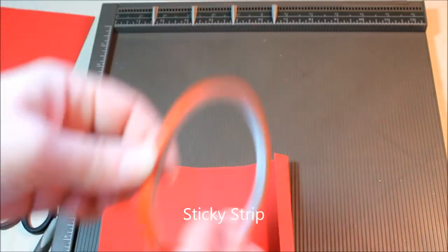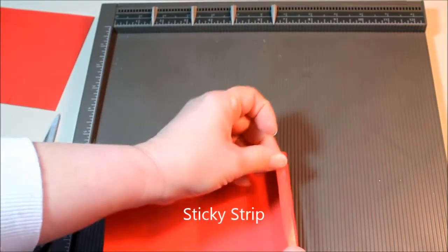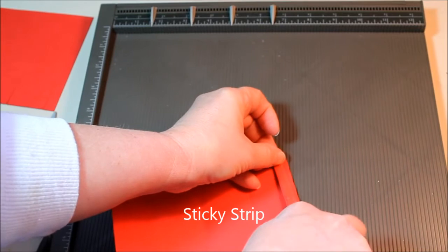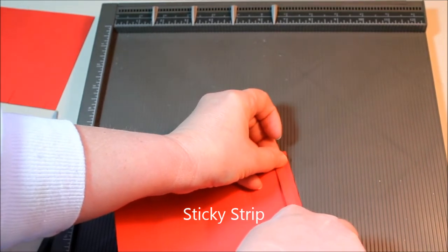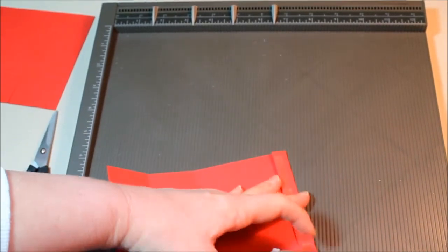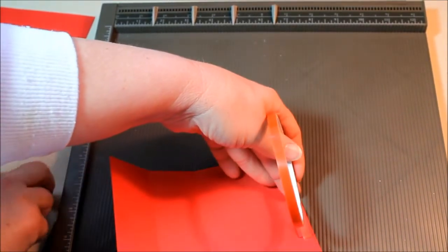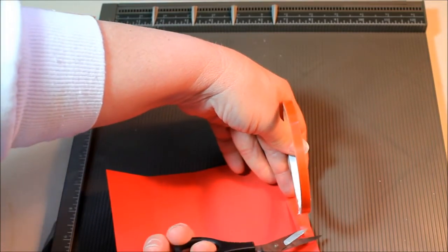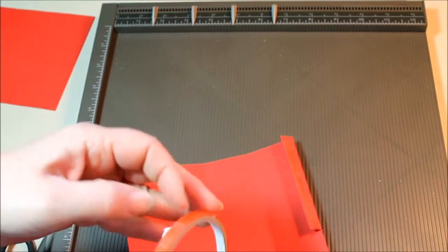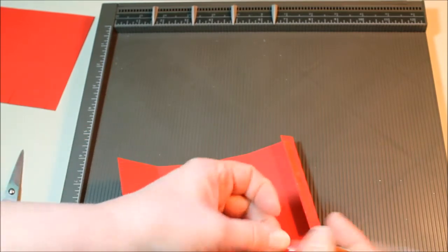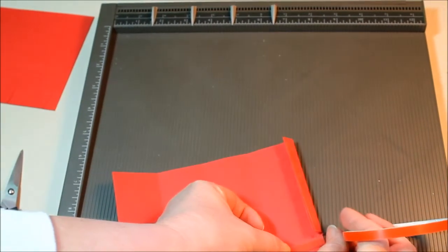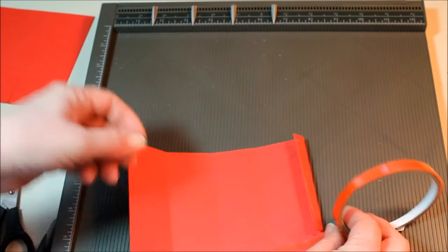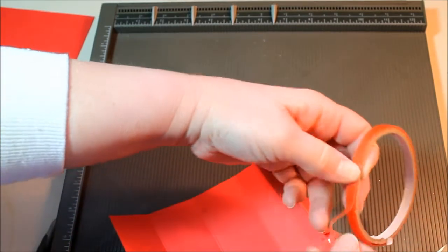We're going to use our red sticky strip to close it. Put a strip on there on that tab and then for sealing the bottom we're going to put two strips this direction so we want two of these.